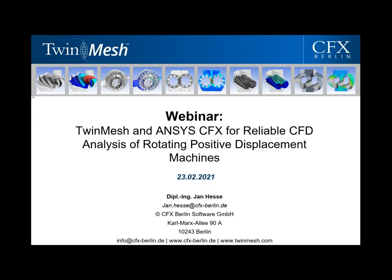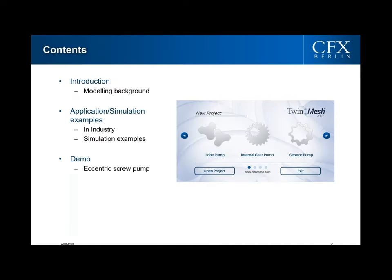Hello everybody and welcome to today's webinar. The webinar is called TWIN Mesh and ANSYS CFX for Reliable CFD Analysis of Rotating Positive Displacement Machines. My name is Jan Hesse and I am the developer of TWIN Mesh. I've been working for CFX Berlin since 2004. CFX Berlin is a distributor of ANSYS software in Germany, Austria, and Switzerland.